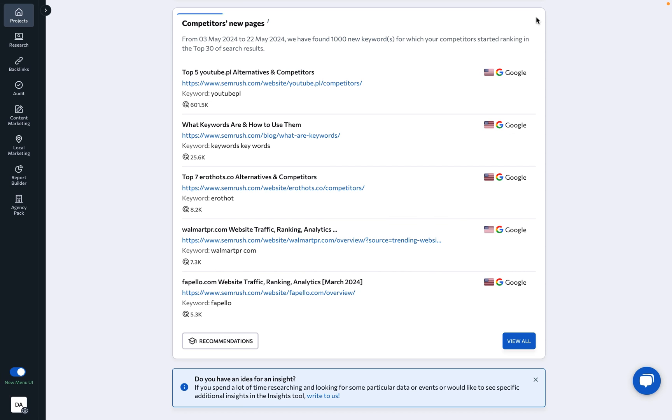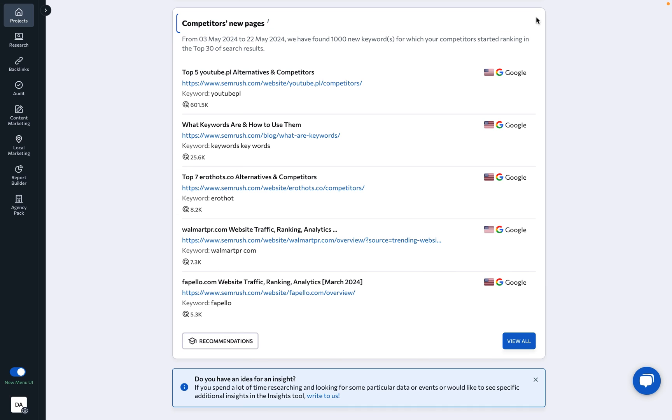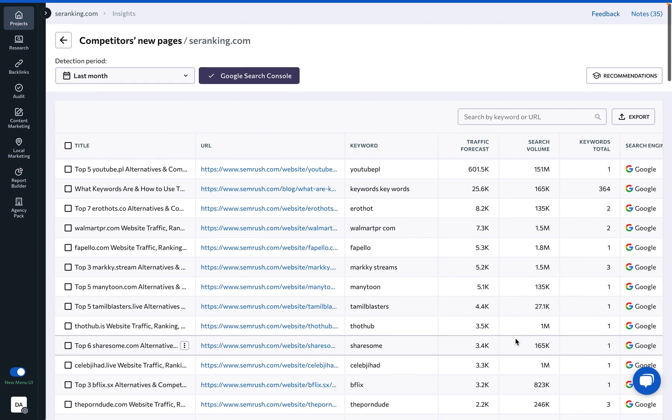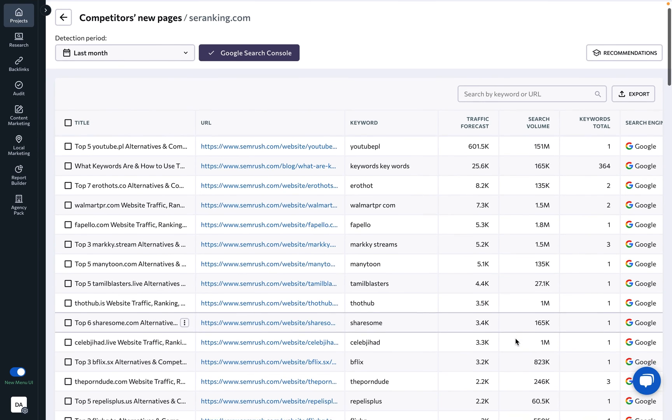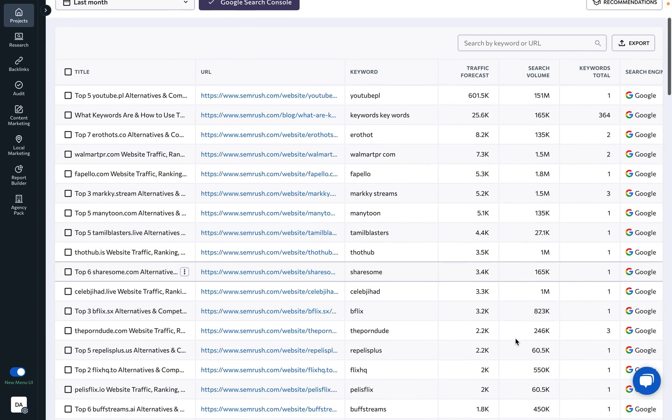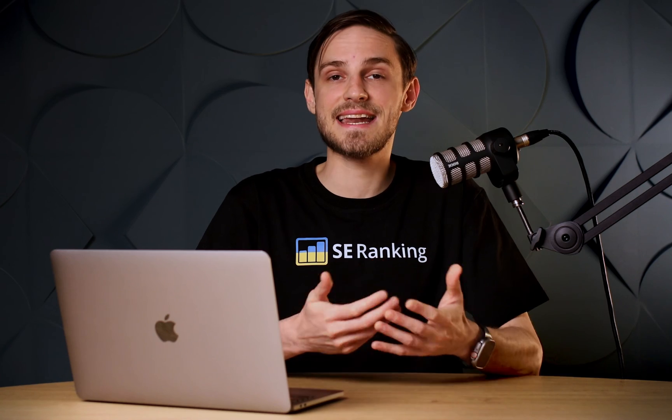Competitors' new pages: To easily spot new trends and ranking opportunities, discover new competitor pages that have recently started ranking among the top 30 search results. And that's it!